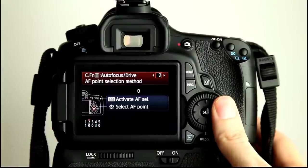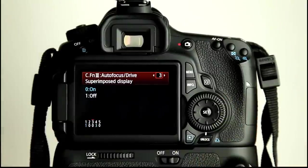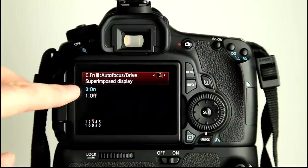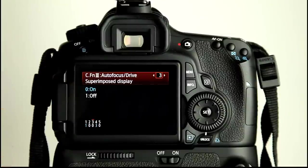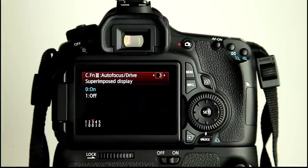Okay, the next option is superimposed display. Now, difficult to really show you this because I can't really focus the camera walking through the viewfinder. So with this turned on, when you activate the AF point and lock onto an object you want to focus on or a subject, you get a little red confirmation light. You'll get the beep as well if that's turned on in your viewfinder.